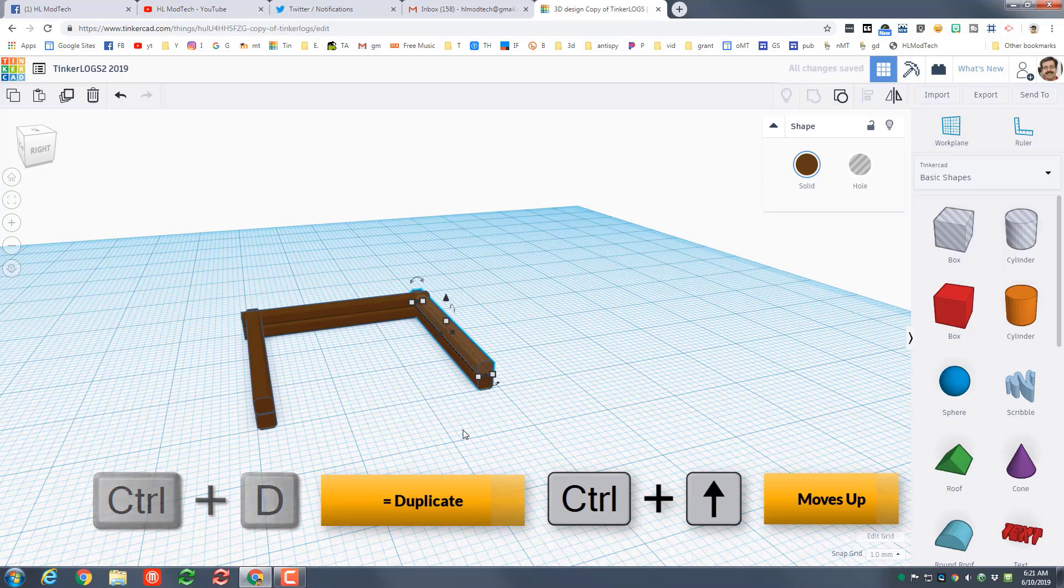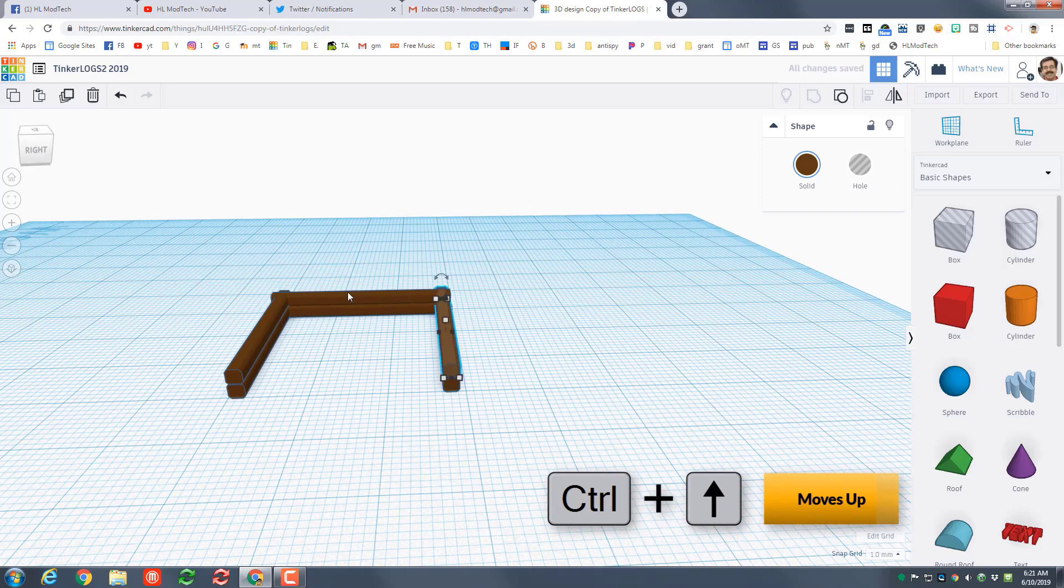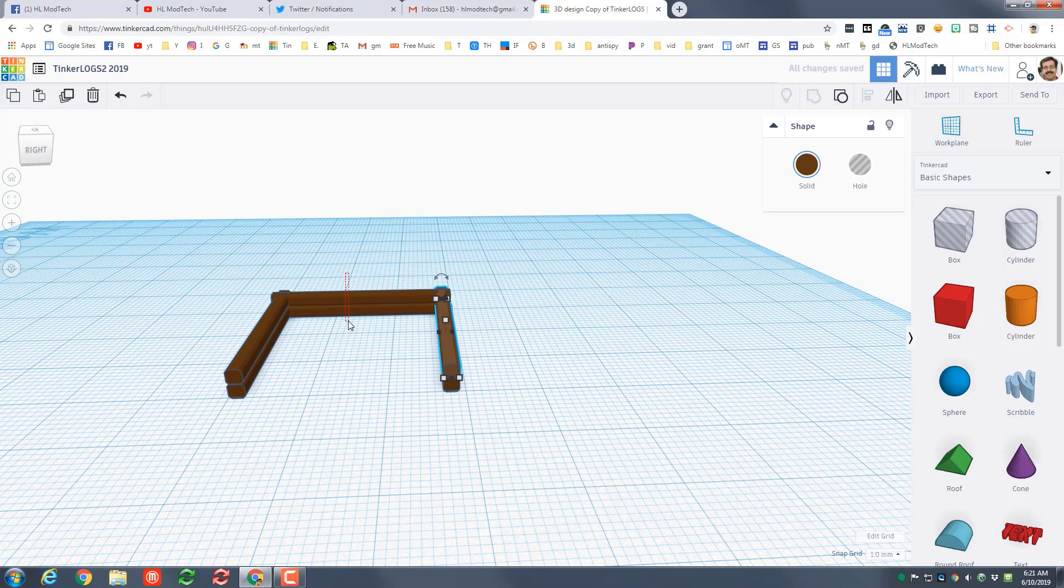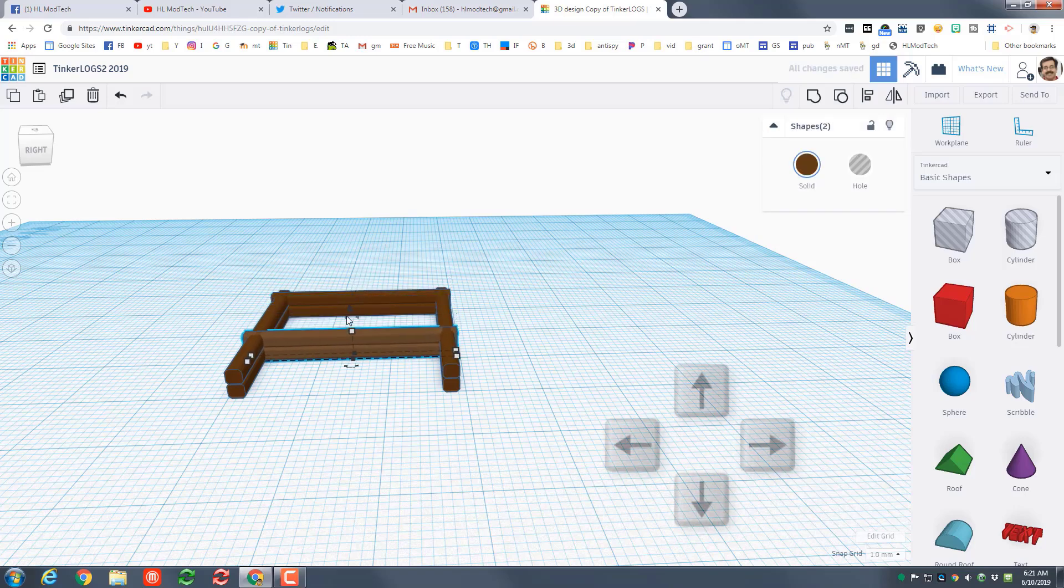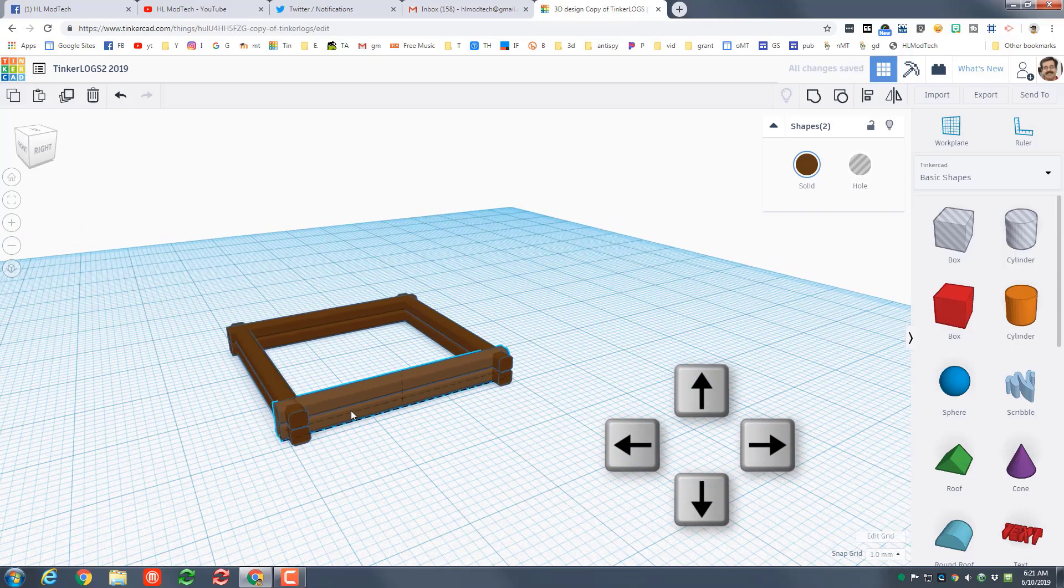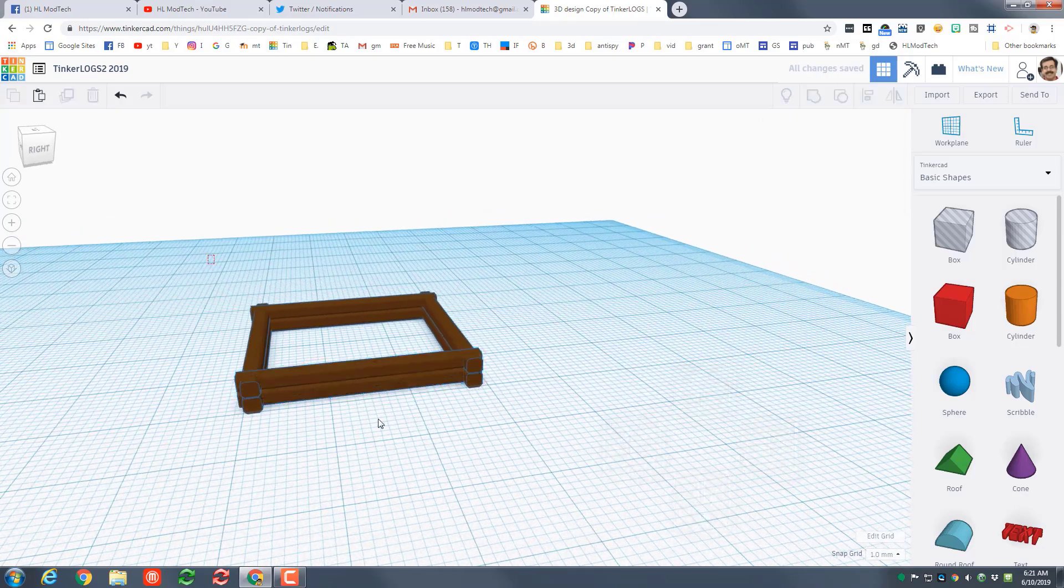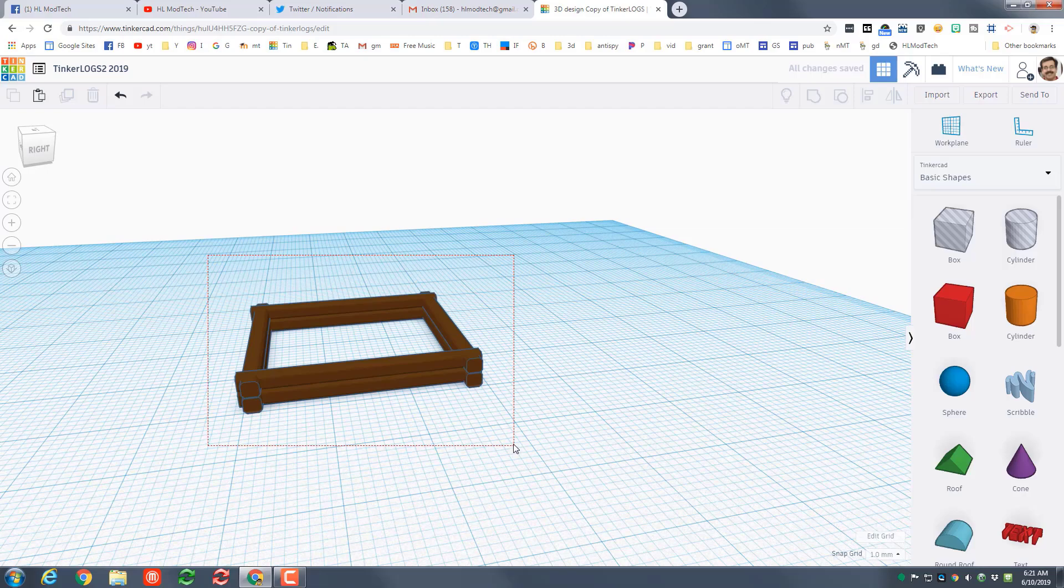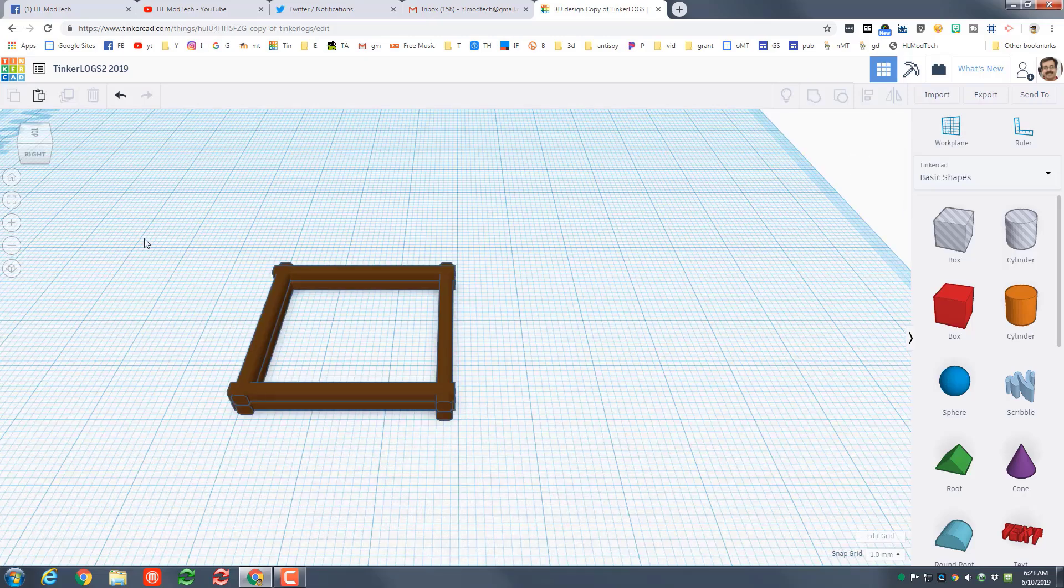I'm gonna grab this one, do the same ctrl D and then ctrl up arrow twice to raise it up as well. I'm gonna take the two in the back and I'm gonna grab them, give it a ctrl D and then I'm gonna use that arrow key to simply pull them out to the front just like they would be.